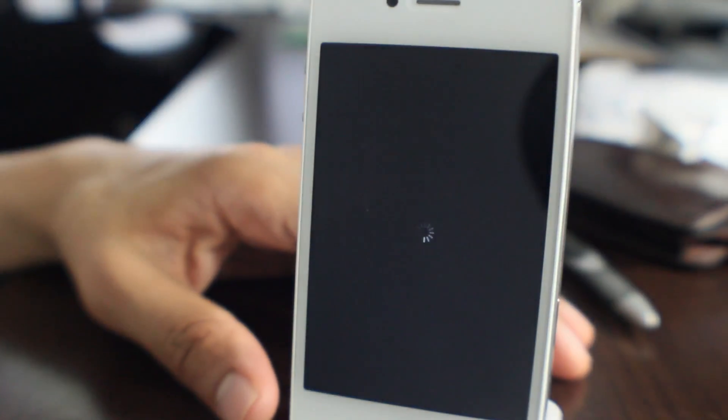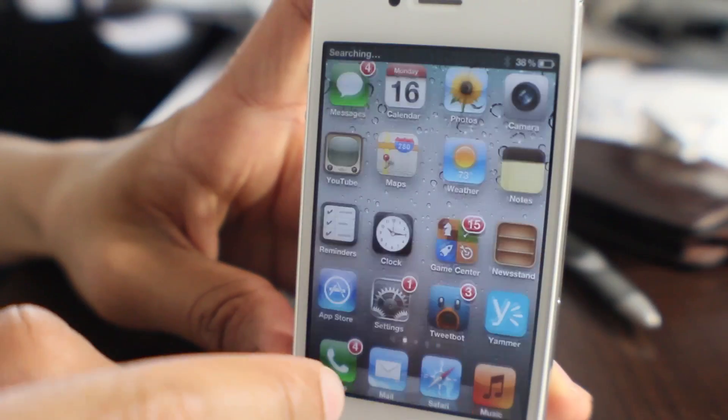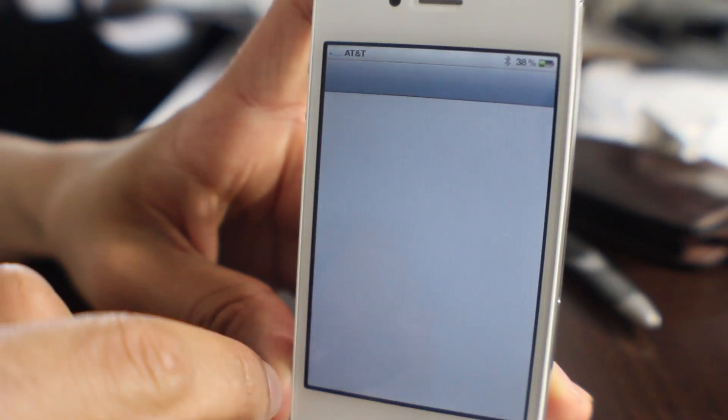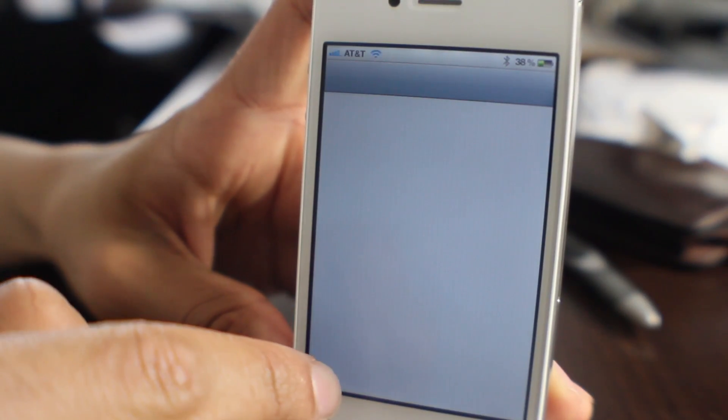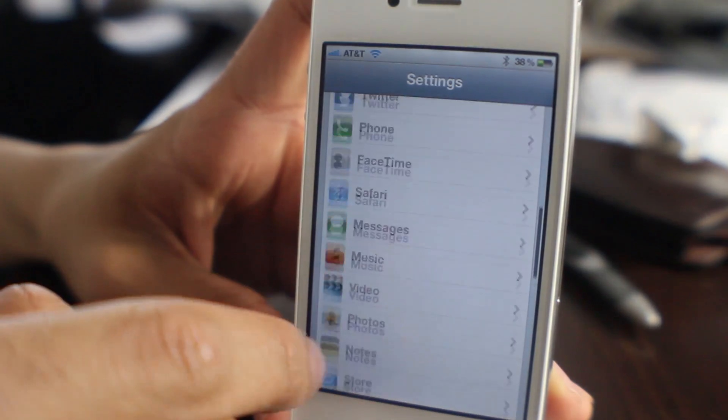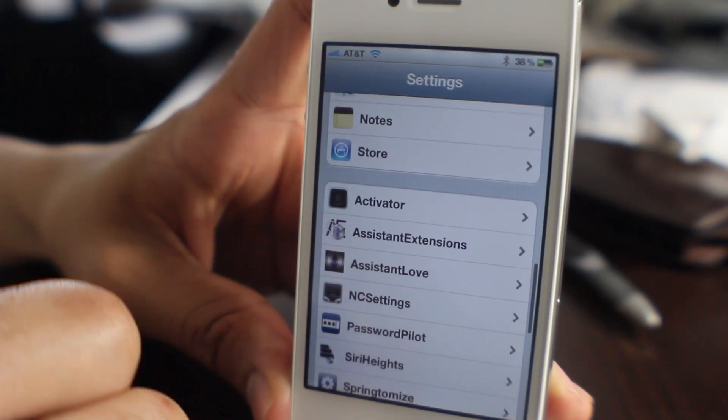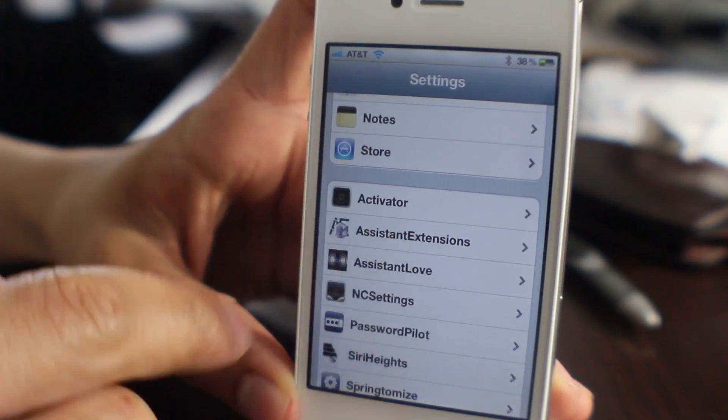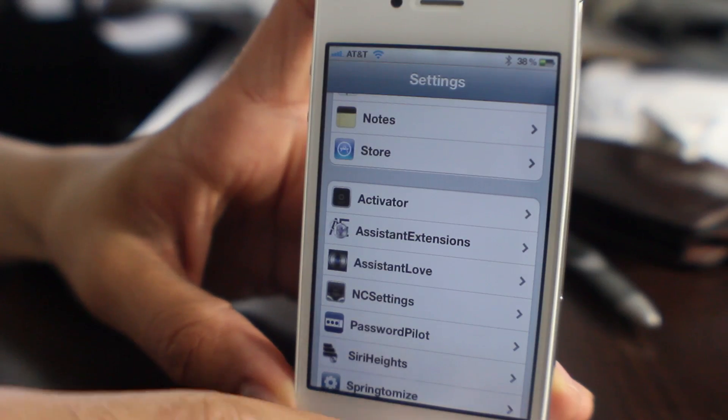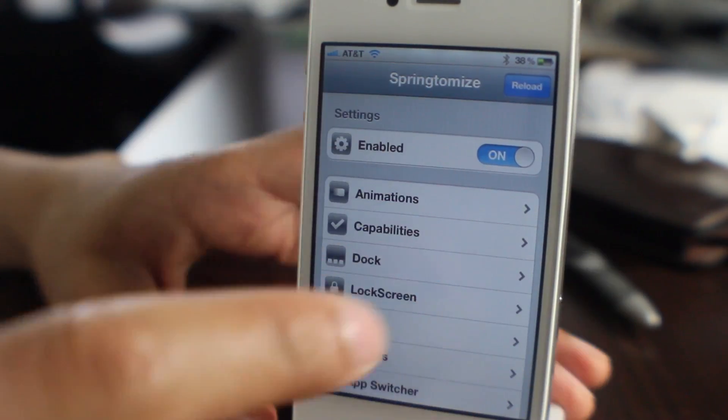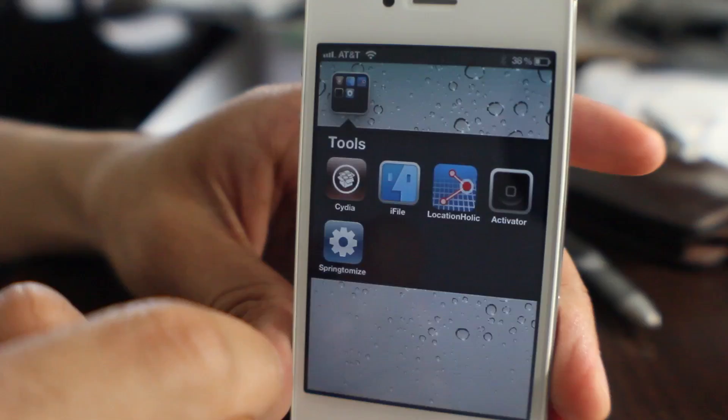So this is really great if you need to troubleshoot or you're experiencing a respring loop. This can disable those problem tweaks and apps to allow you to get back into your iPhone or iPad. And you can see here are my preferences for all my jailbreak tweaks. I'll try Springtomize now—try to reload and respring—and you can see the respring took effect.